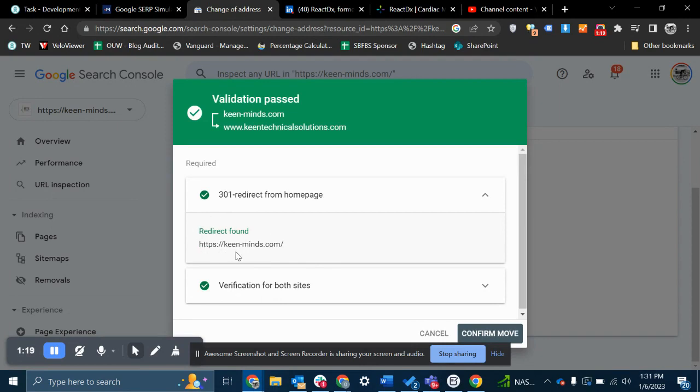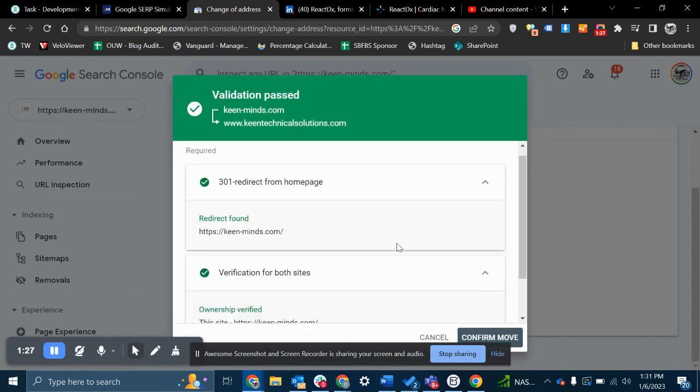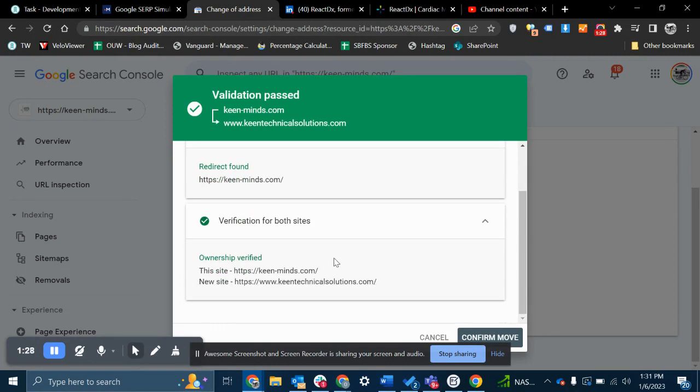depending on how many exact matches you have in these slugs. It may actually populate a dozen or so pages in here. And also validate for both sites.